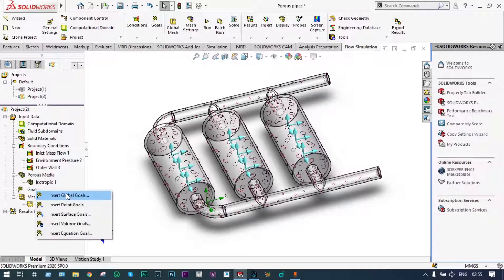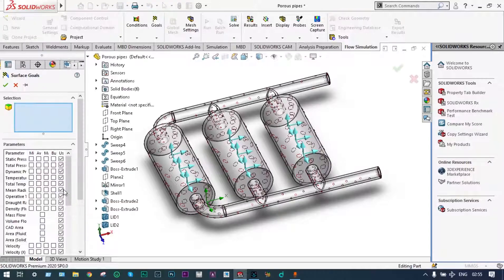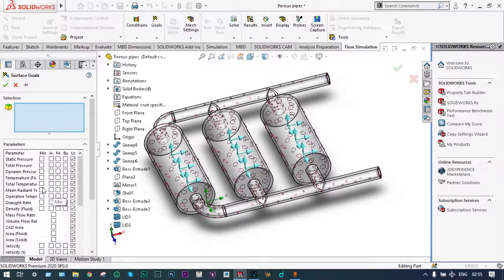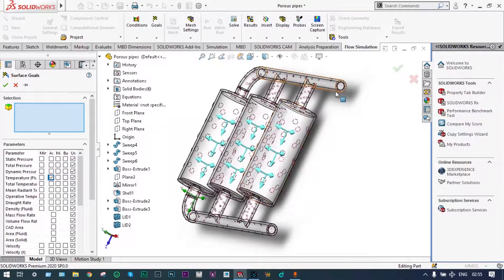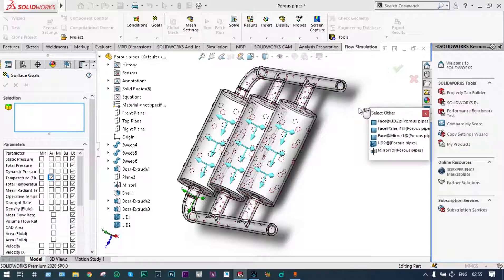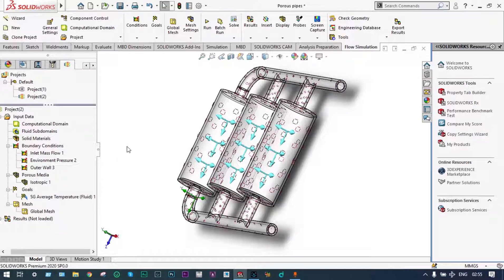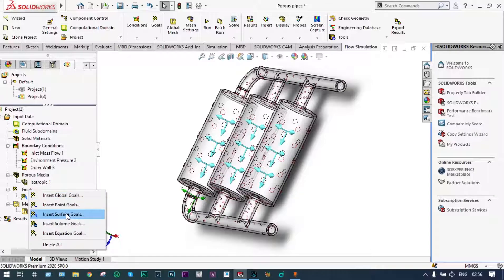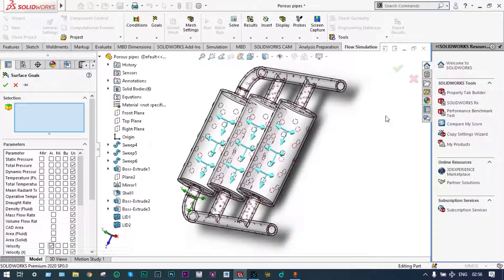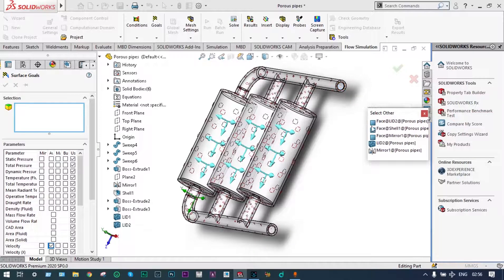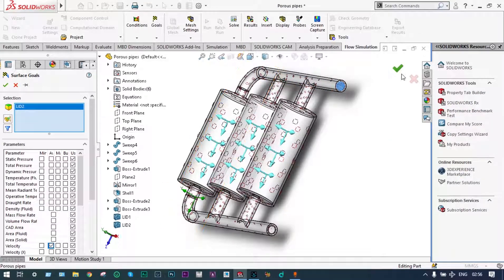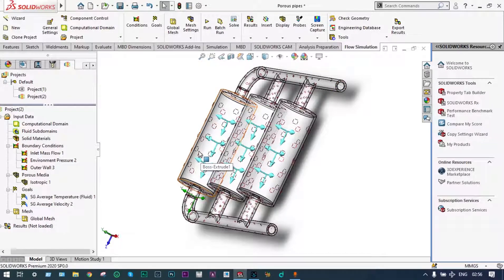Next we want to select some goals. Let us select some surface goals — insert surface goal. We want to see average temperature of fluid at the exit end, and we select that location. So one goal is decided: temperature at the exit location. Now let's decide another goal — insert surface goals — we want to have average velocity at the exit location. Select the exit face. So two goals are decided: average temperature of fluid and average velocity at the exit location.